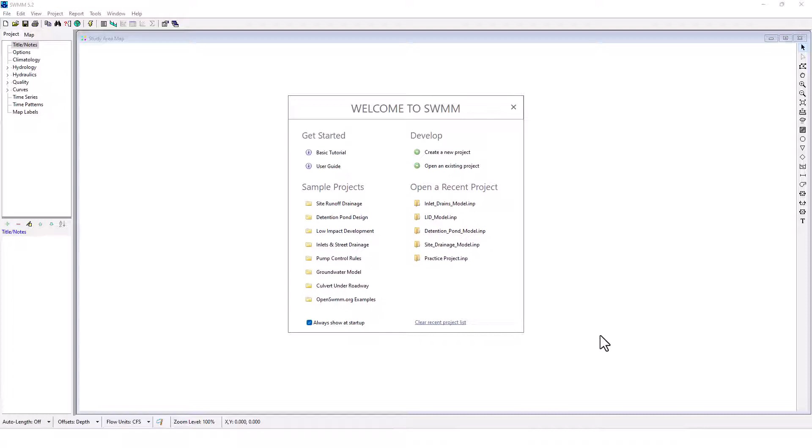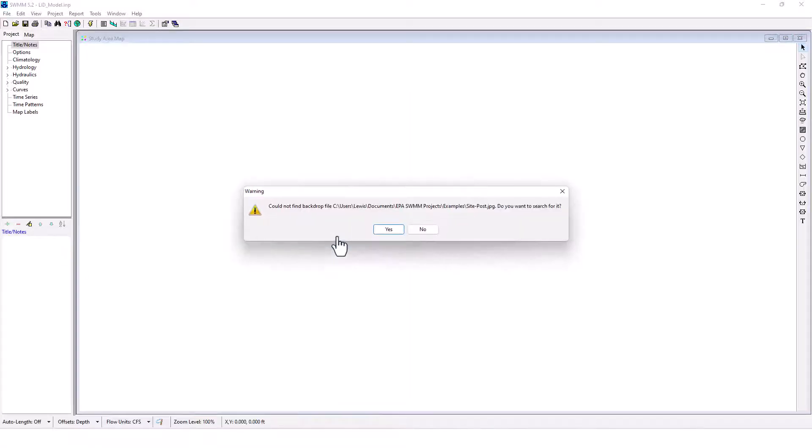And if you want to learn about continuous simulation software, that free course is also available. But now we're into part 11. We went over the basic tutorial. Now we're into sample projects. We did site runoff drainage and detention pond design. And now we're on to low impact development. We'll open that one up. Let's see what we got here.